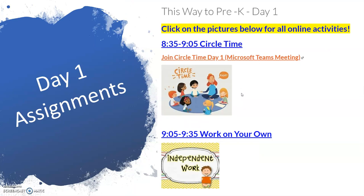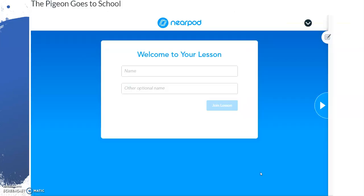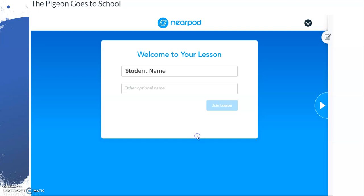Some activities will be independent practice, such as this. When you click that icon, you will be taken to Nearpod, which is an engaging platform where many lessons have been created. Simply enter your child's name and click Join.